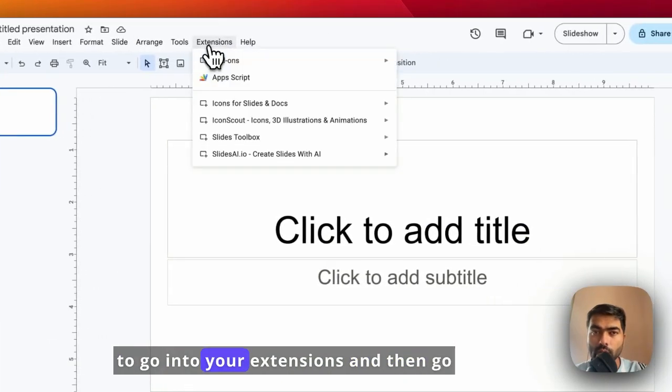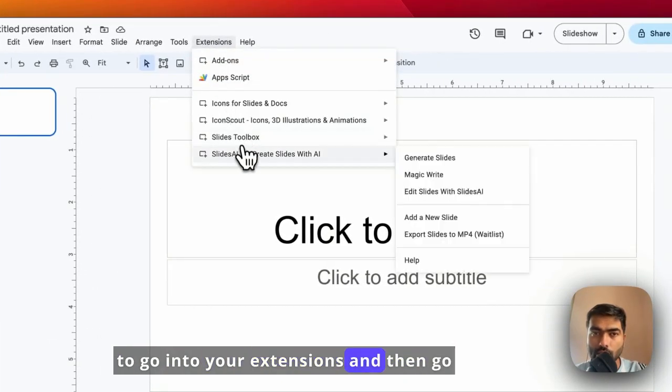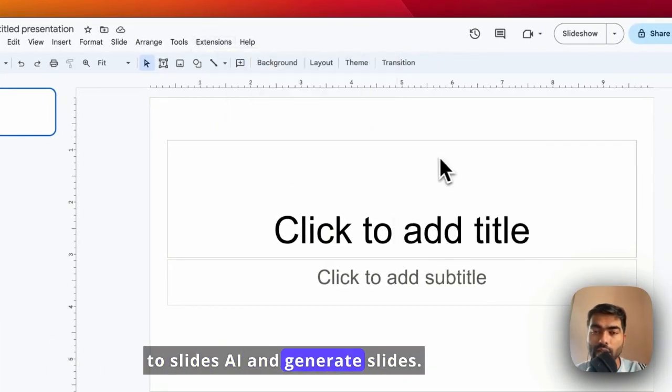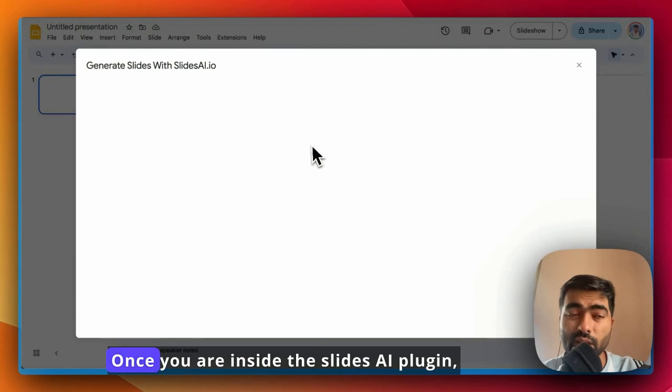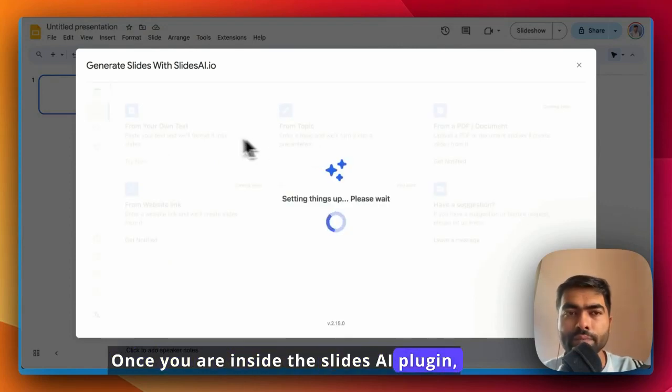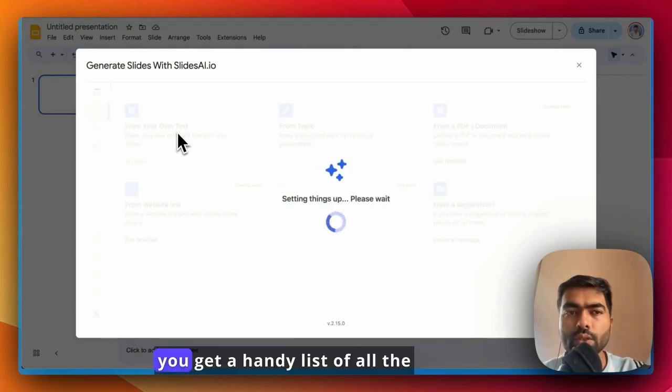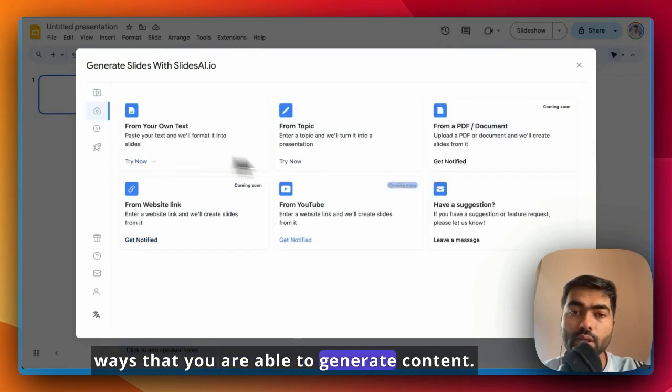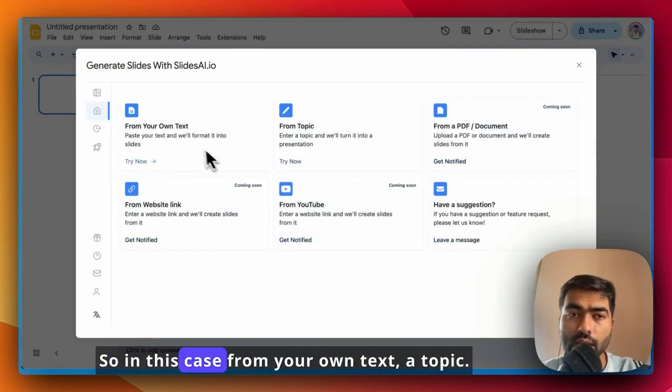You have to go into your extensions and then go to Slides.ai and generate slides. Once you are inside the Slides.ai plugin, you get a handy list of all the ways that you are able to generate content.